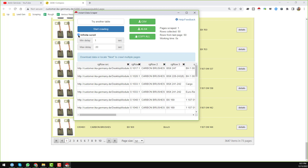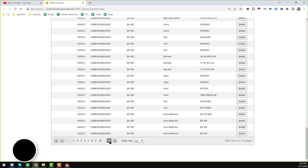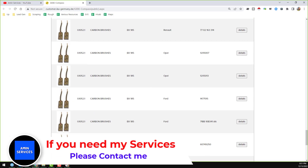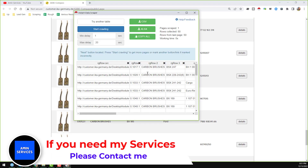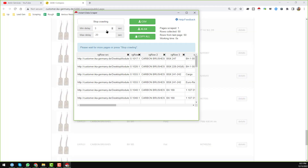Then uncheck the infinite scroll option, and you will see the 'next button' option appears. Click on it and select the next button on the page. When I click the next button it will go to the second page. Then click on the Instant Data Scraper extension again and click 'Start Crawling.' Before starting, set the minimum delay to 3 seconds and maximum delay to 20 seconds, then click Start Crawling.